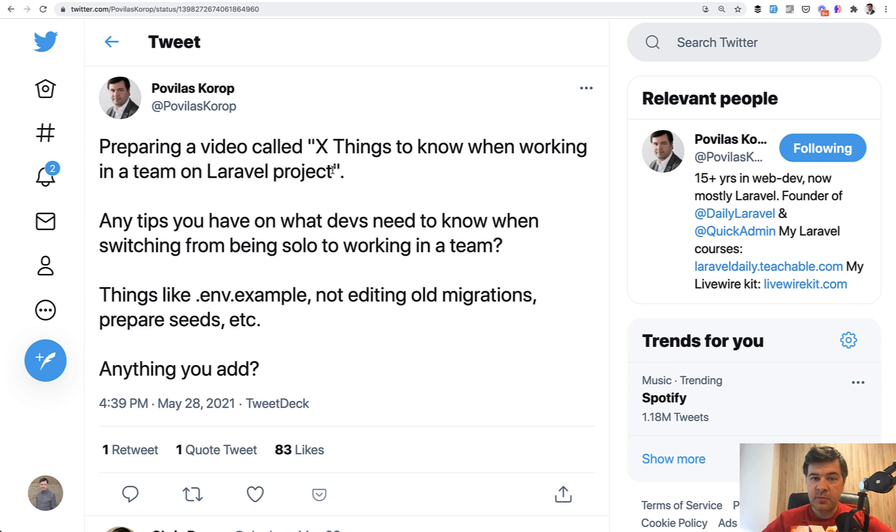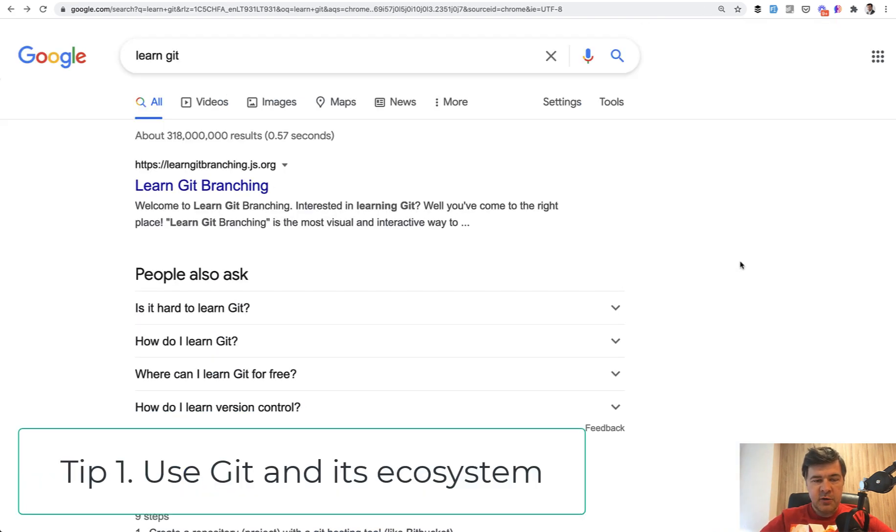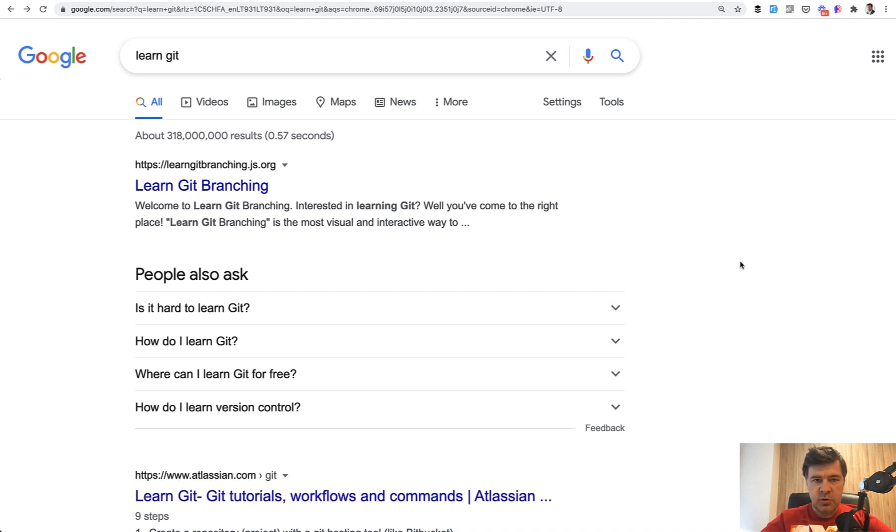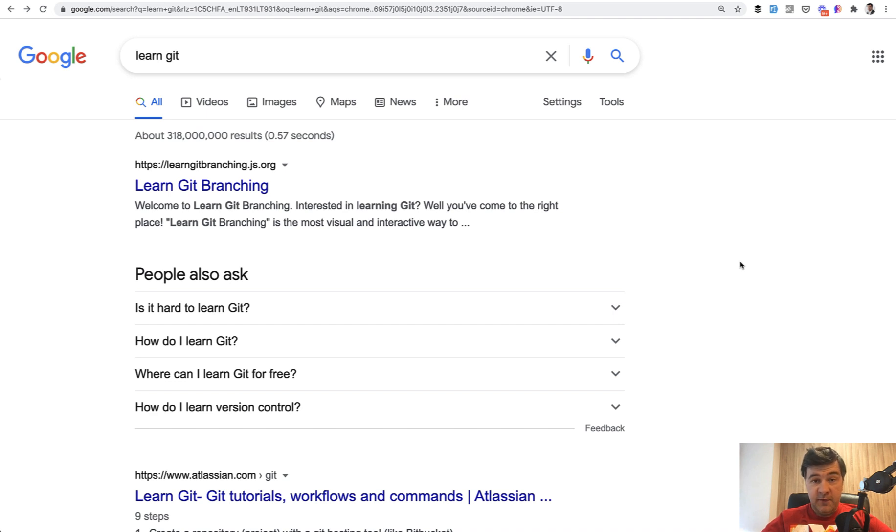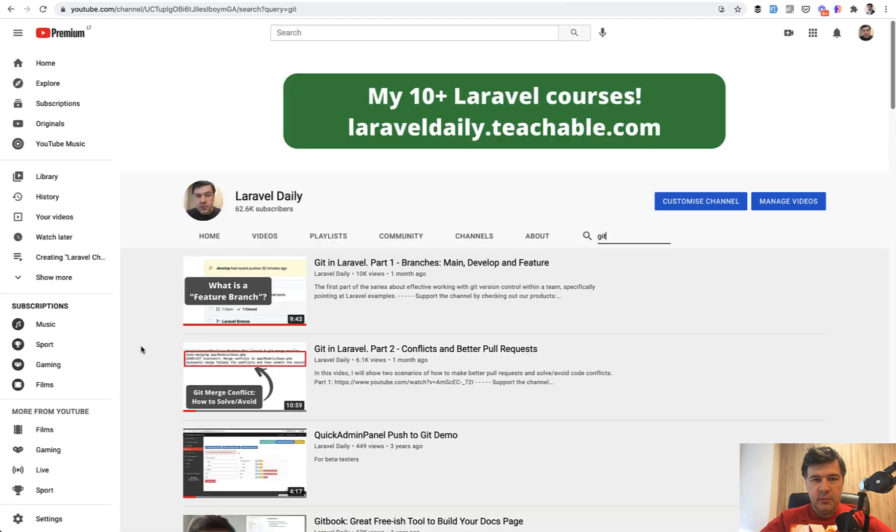Now let's dive into the first five tips about non-Laravel specific tasks. First thing, you probably have seen that on the screen already: learn Git or learn any source control version control software, but Git is the most popular by far in the world. Learn how your team should use Git, and if it doesn't use it, be an ambassador to actually use it because managing source code in a team without Git is a pain.